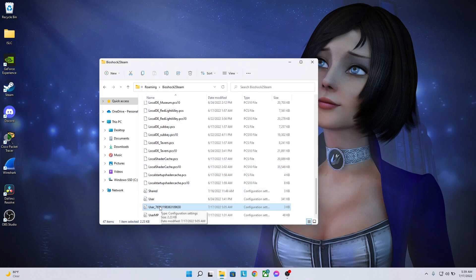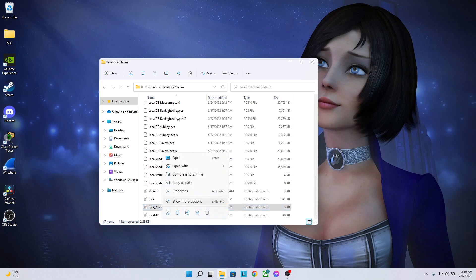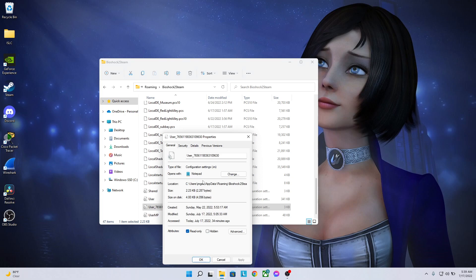Now the next thing you're going to do is right click this file, the user file. You're going to click on Properties and then you're going to check this box, the read-only box. Then you're going to press Apply, then OK.